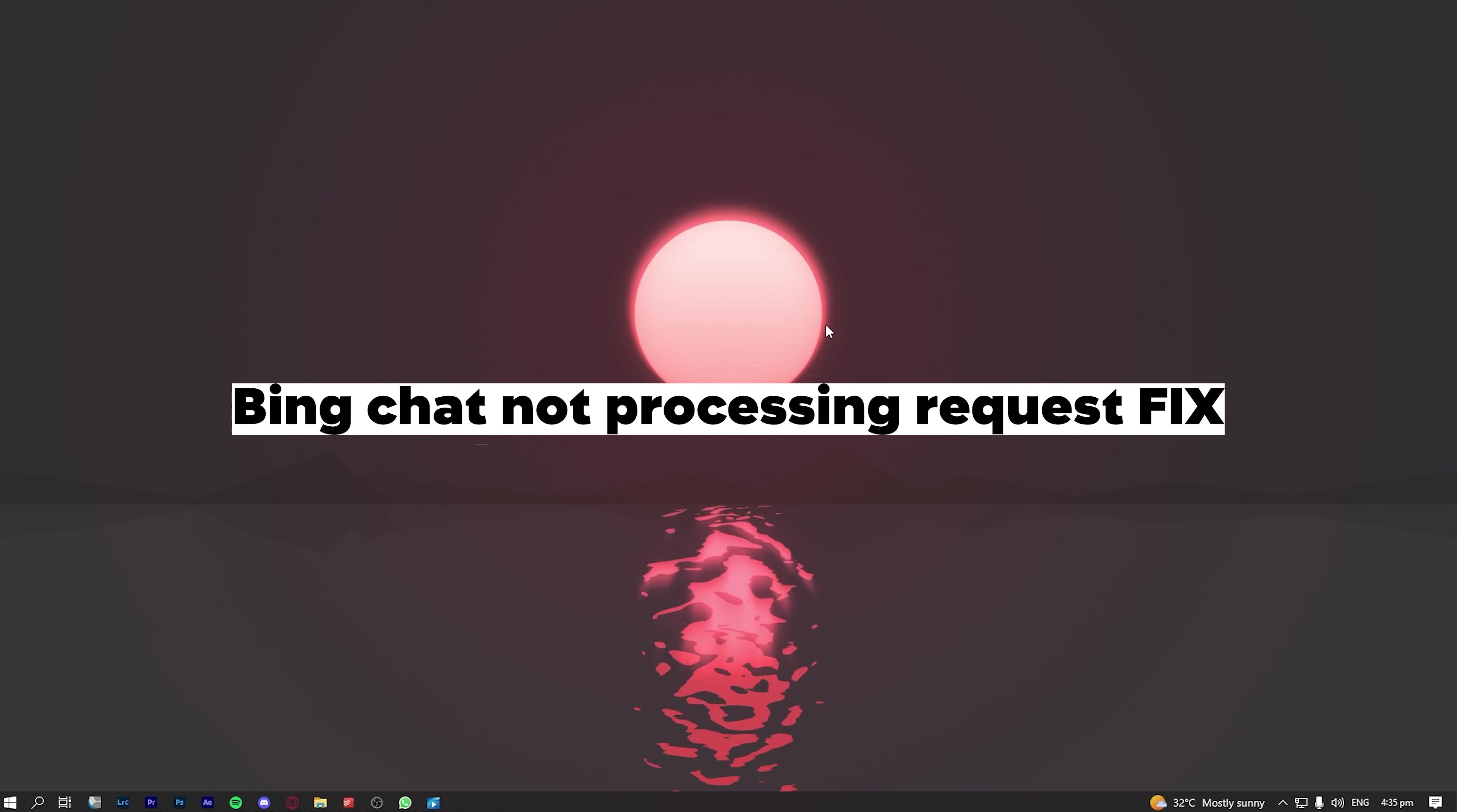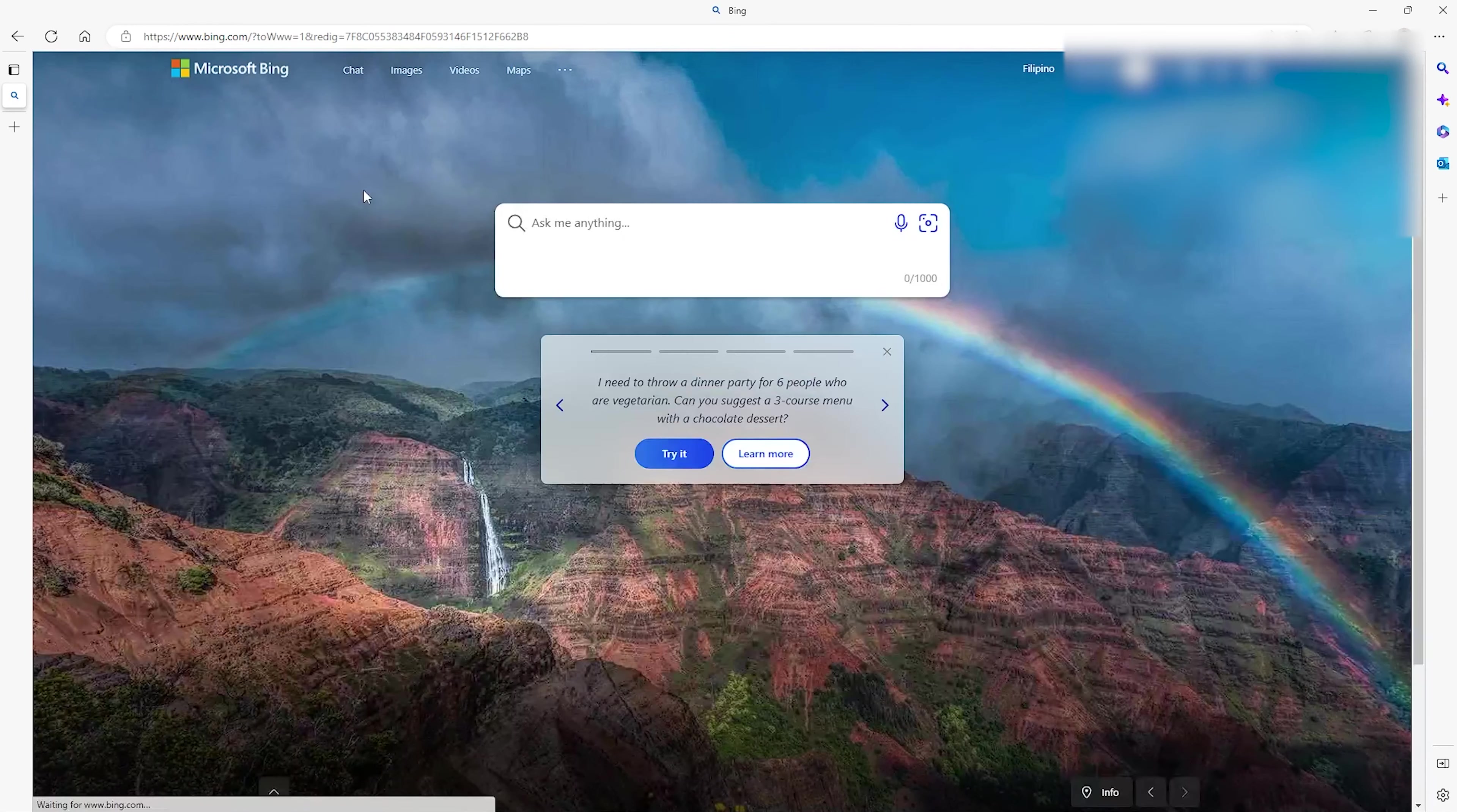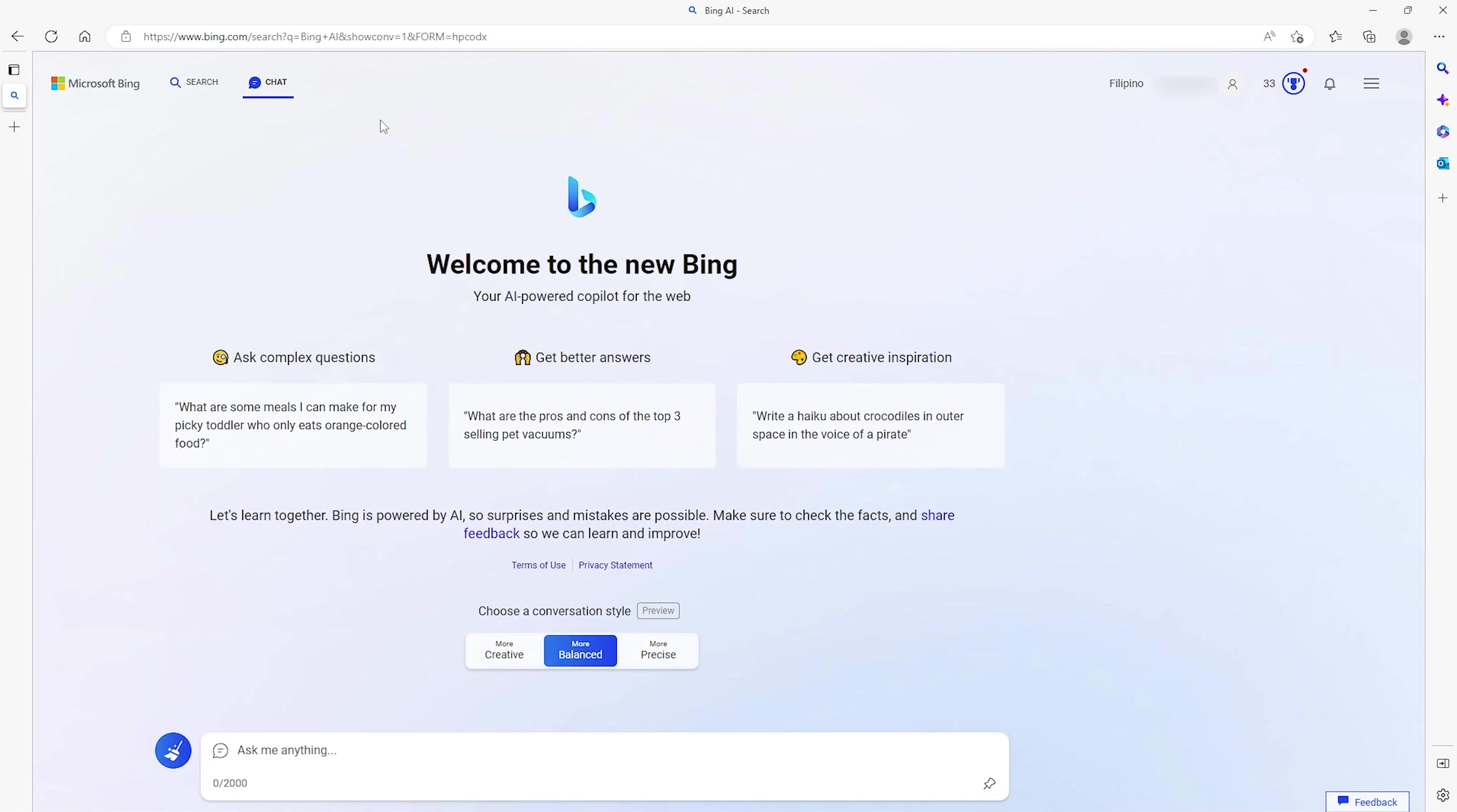Bing Chat Not Processing Request Fixed. Go open your browser and type in bing.com. If your Bing Chat is not processing your request, first make sure you are using an account that has access to Bing Chat already. Click on your username here to check the Microsoft account that you used.